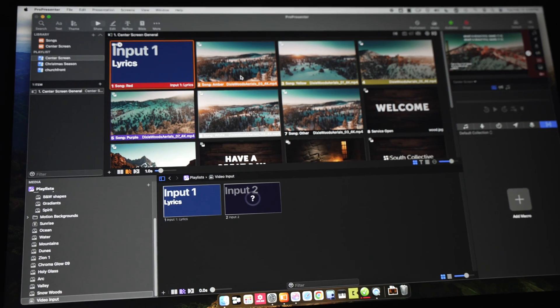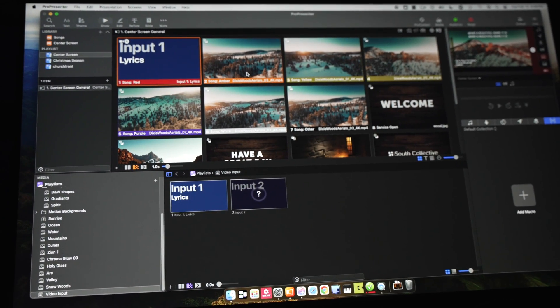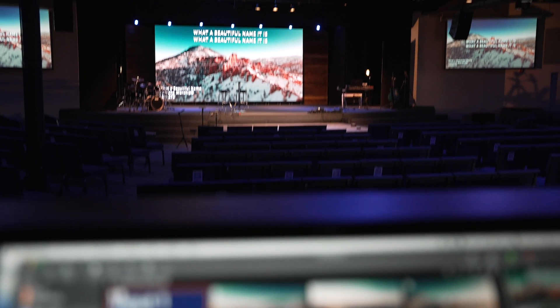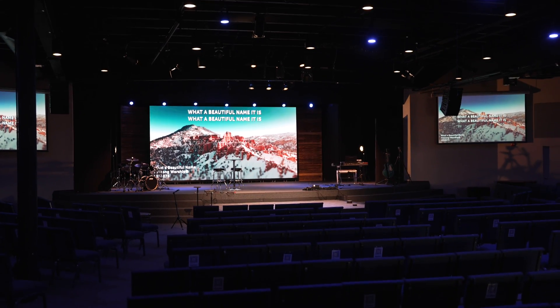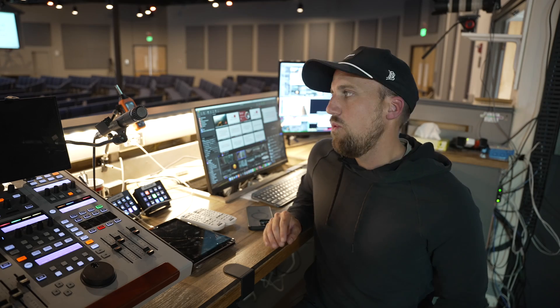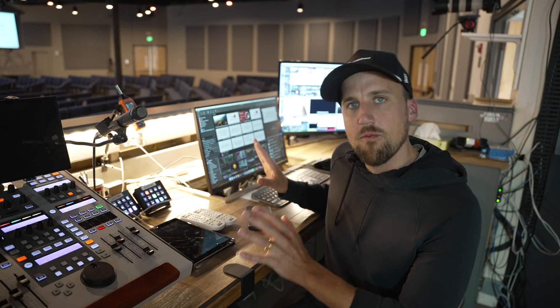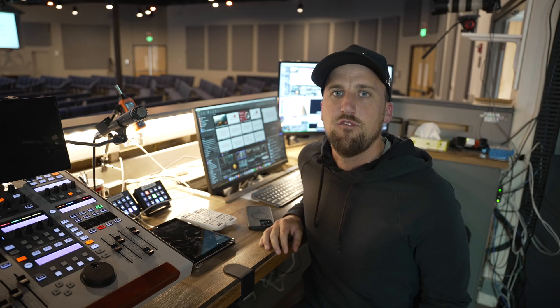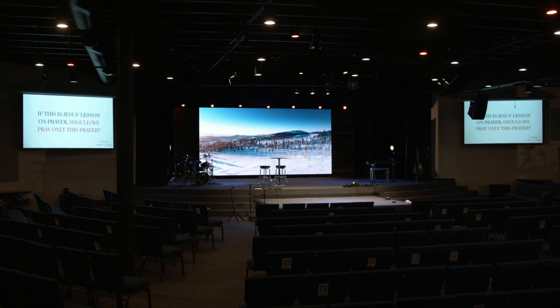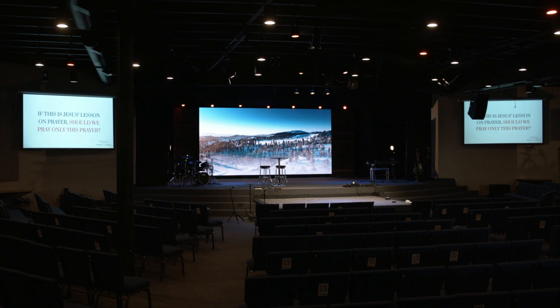Hey, it's Jake with Altitude LED. In this video, I'm going to show you a case study of implementing ProPresenter with your Altitude LED wall when it comes to formatting content for a center screen like the LED wall we have here and your side screens.